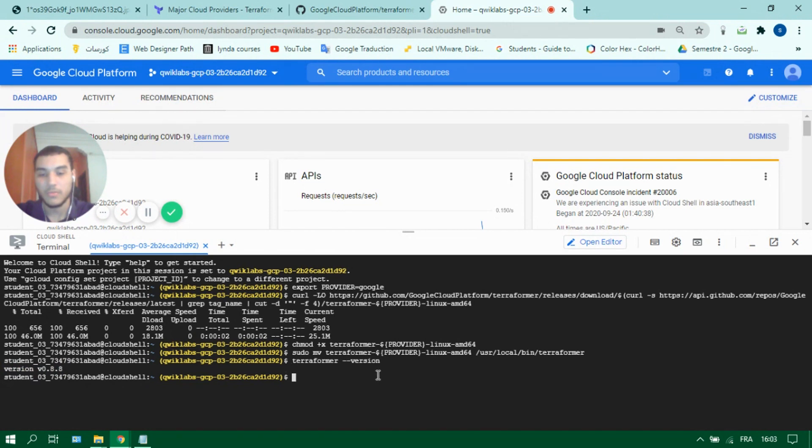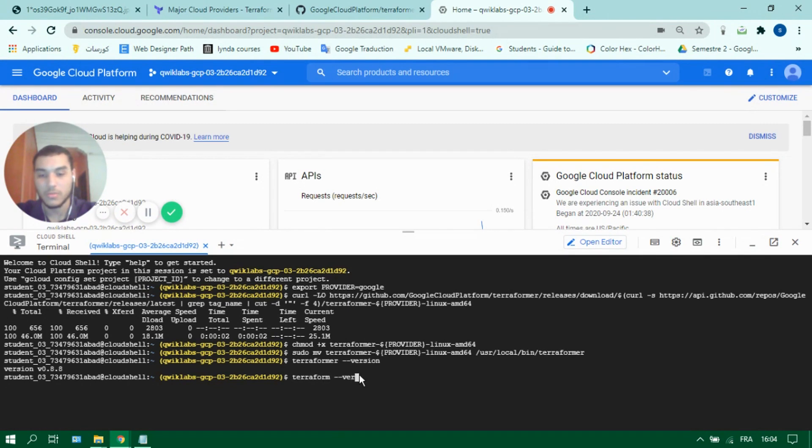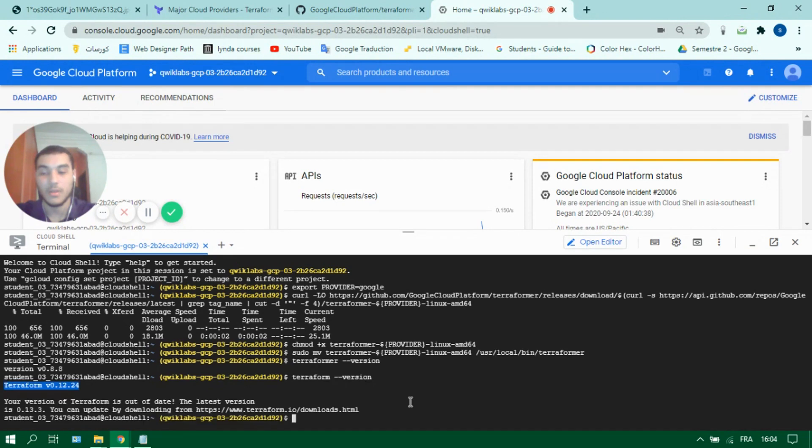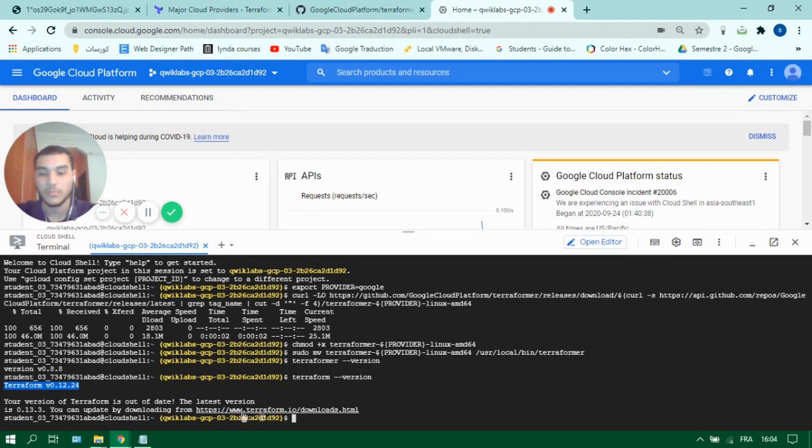As for Terraform, you don't have to install it if you will use Google Cloud Shell because it's already installed. You can check the version by typing Terraform dash dash version. As you can see it's already installed with the version 0.12.24.